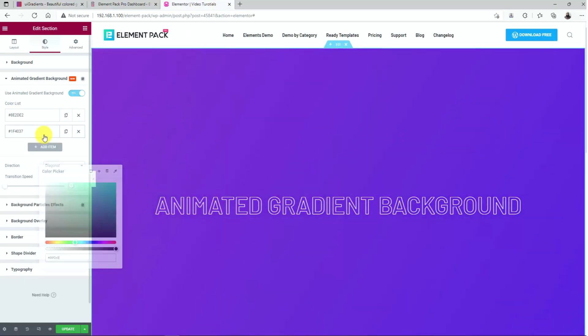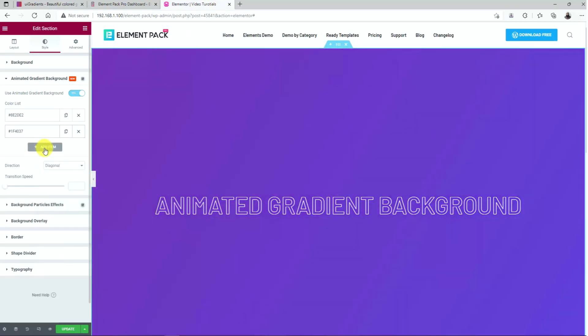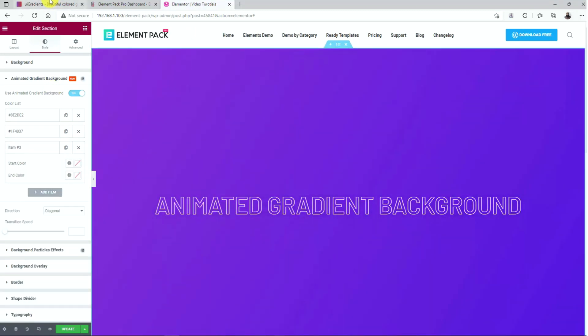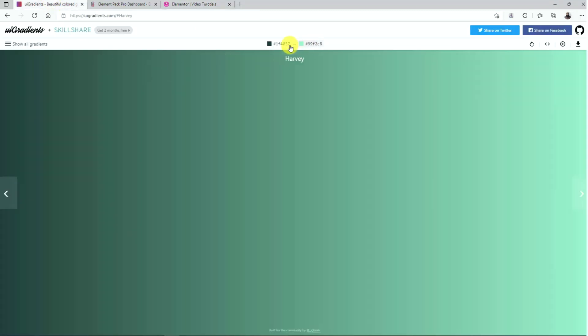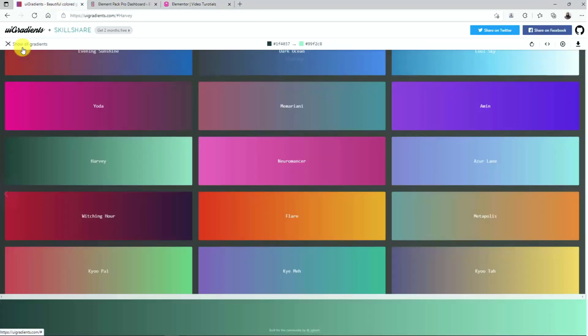You can always add more color sets by clicking on the add item button here and then choose gradient colors for them.